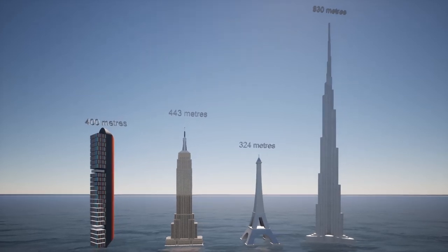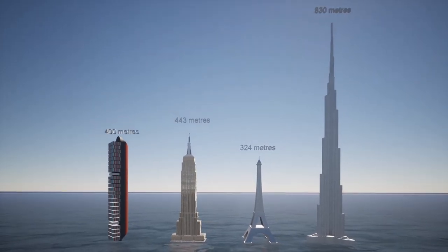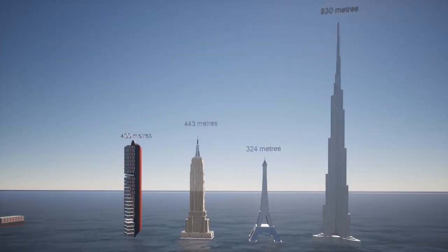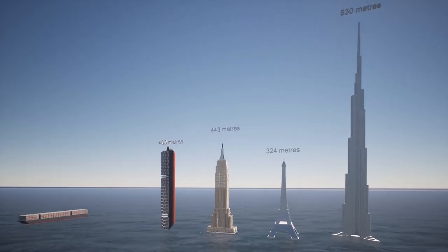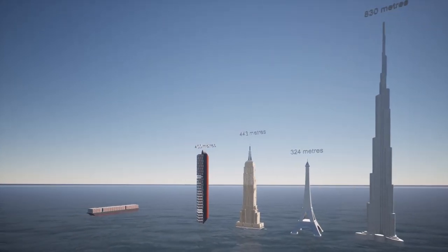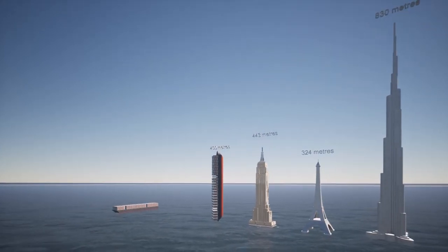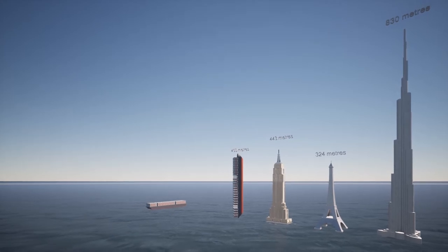It is only 43 metres shorter than the Empire State Building. It is 76 metres taller than the Eiffel Tower, and it's about half the height of the Burj Khalifa, the tallest building in the world.